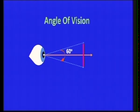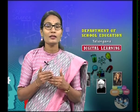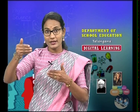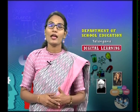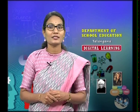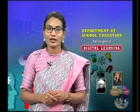For our human eye, the least distance of distinct vision is 25 centimeters and the angle of vision is 60 degrees. Please note these values — they are very important.